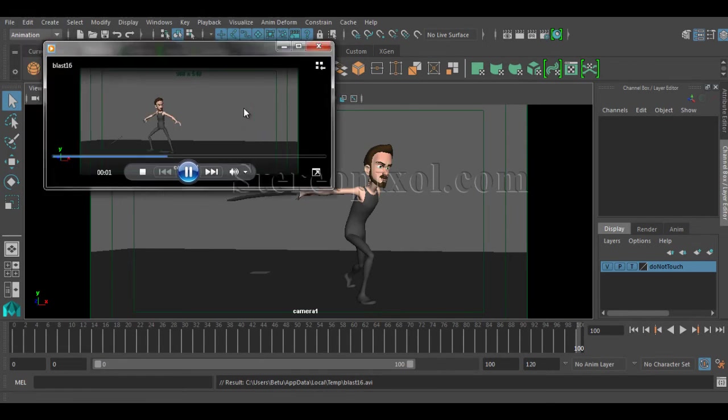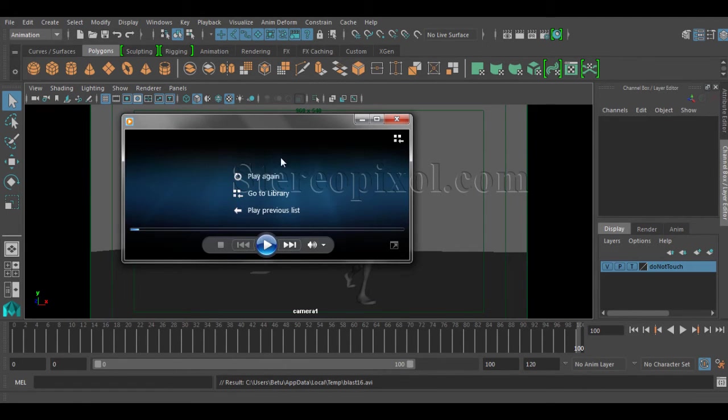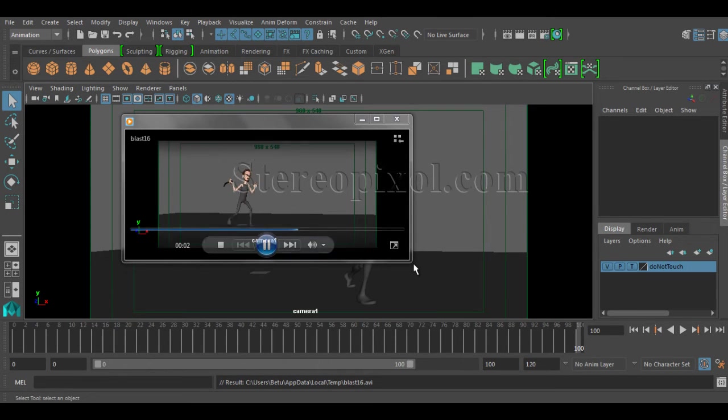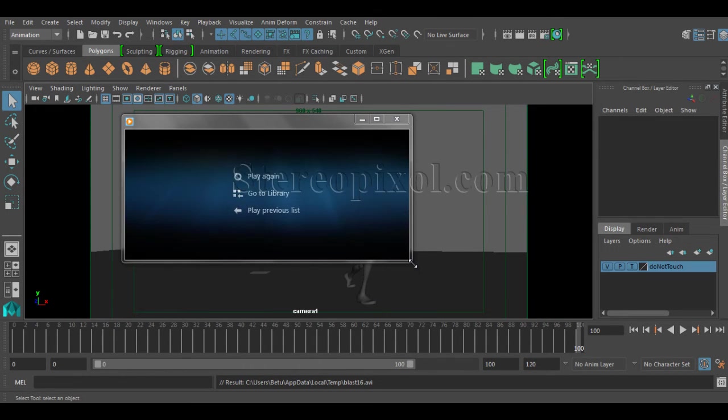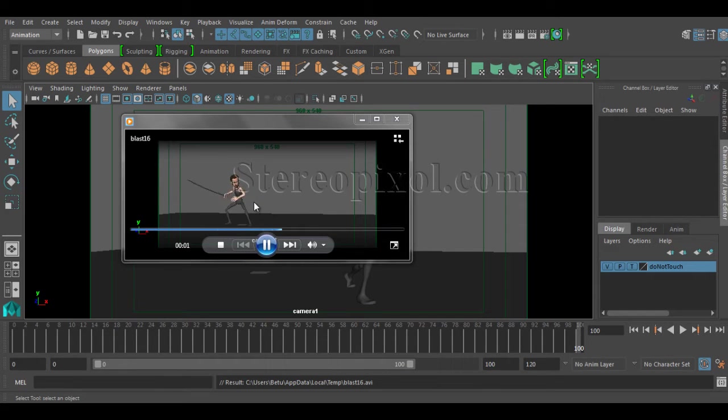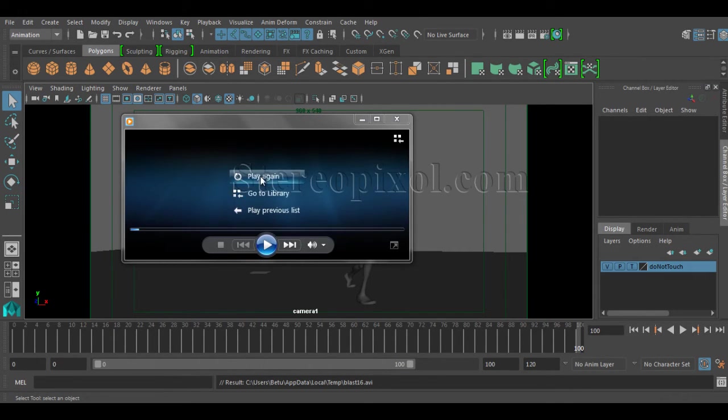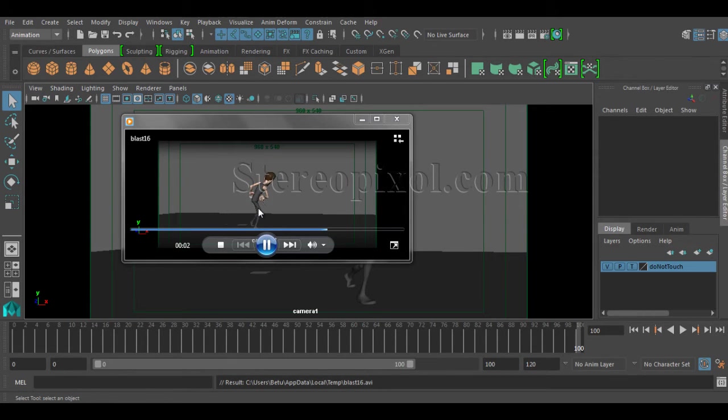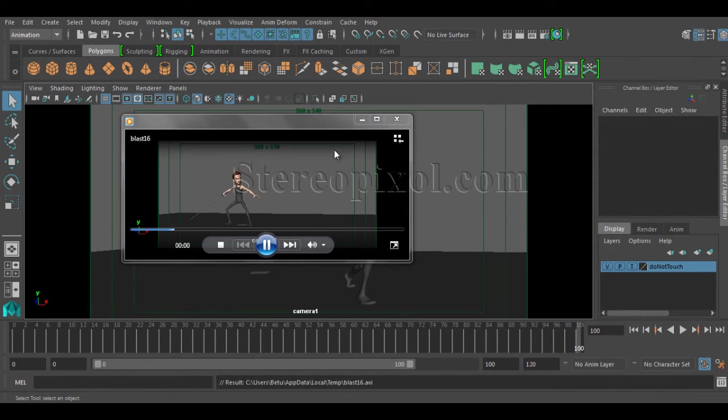You can see immediately your animation is actually being played smoothly, exactly in the real-time manner. So now I can see whether I'm happy with my walk movement of this guy or maybe I need to improve it. So it's up to you now.